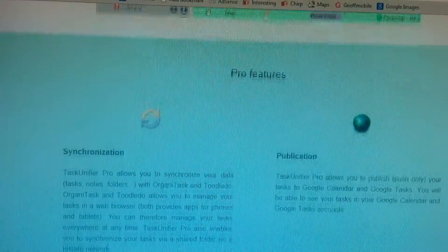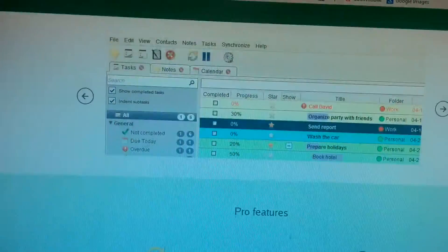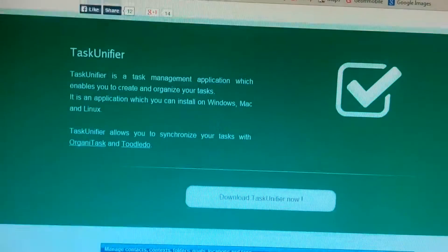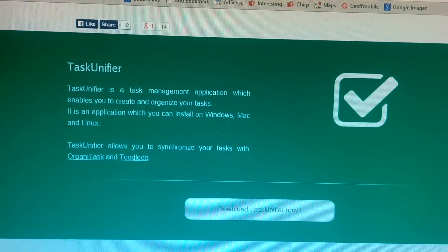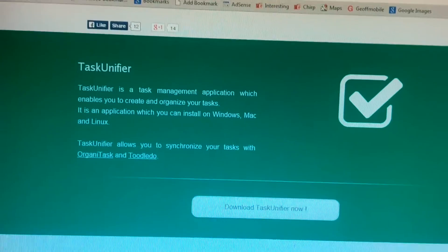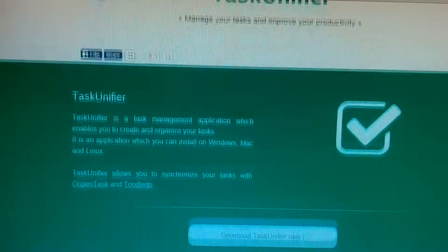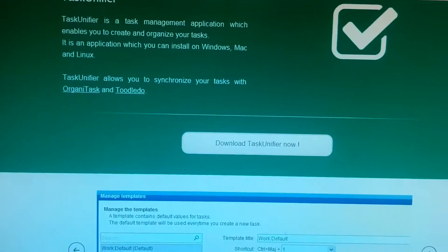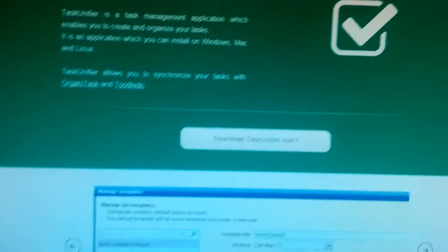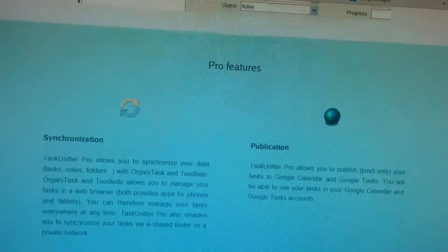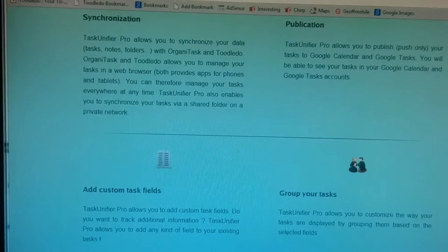But if you're looking for something still very advanced, very customizable, but doesn't send any data to the cloud, you can use Task Unifier. There's a free version that works perfectly well and I've been using that at work for a long time and it's really, really great.